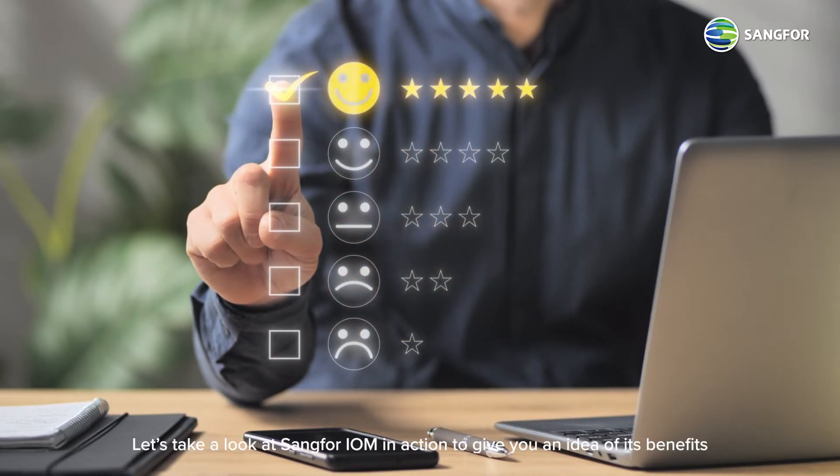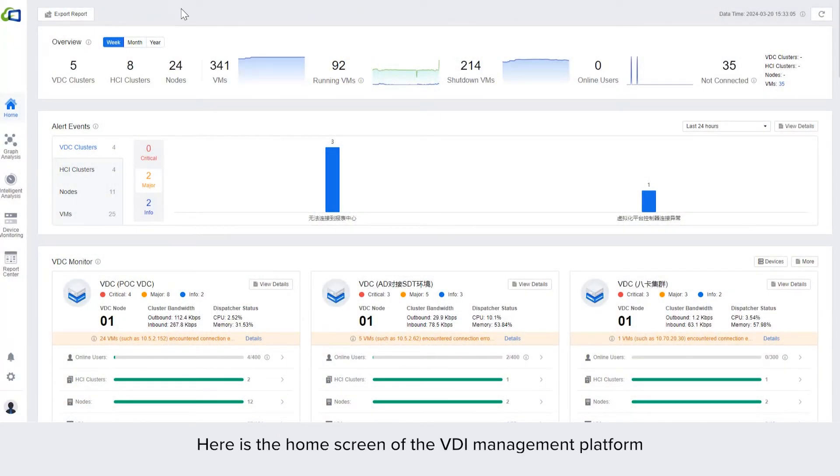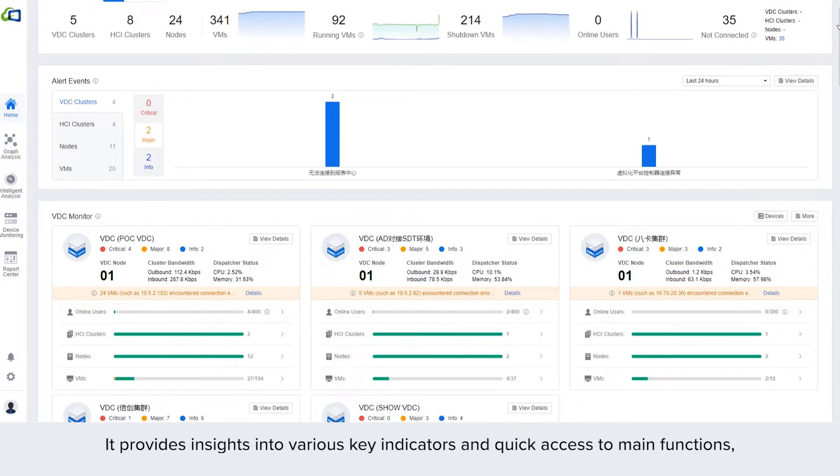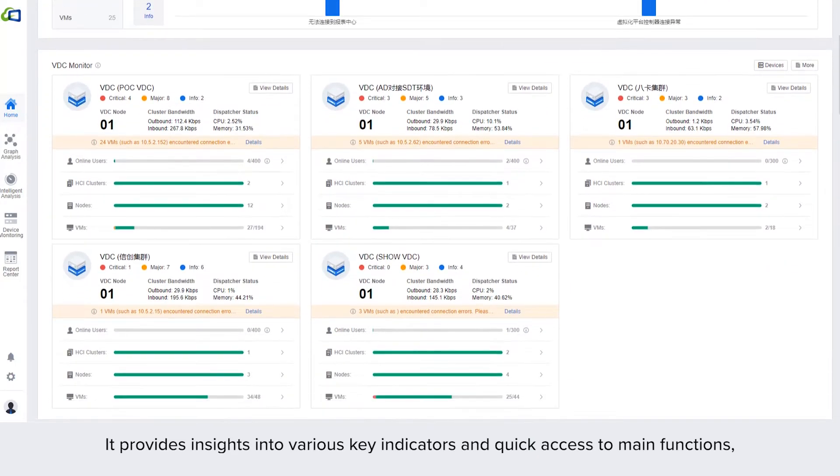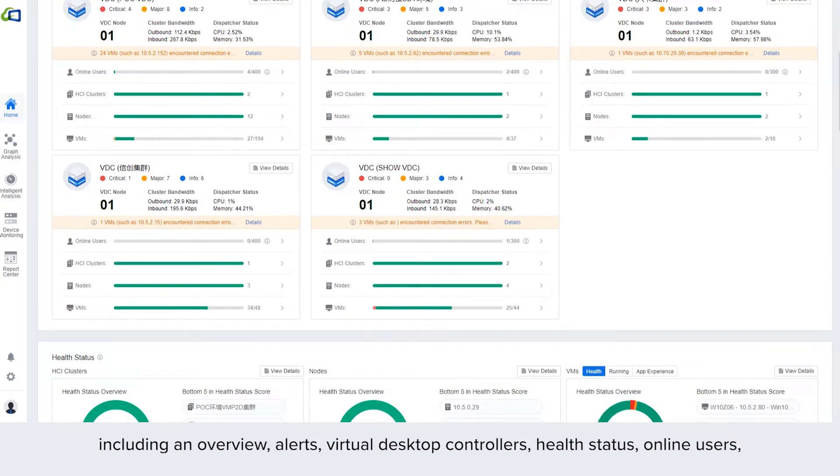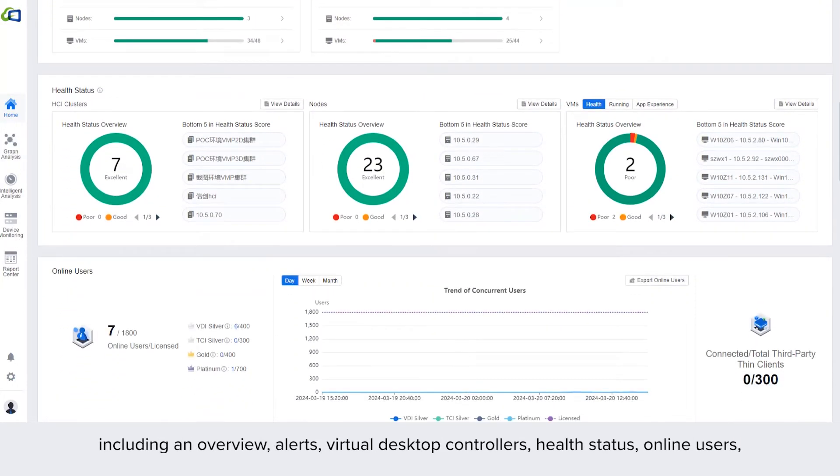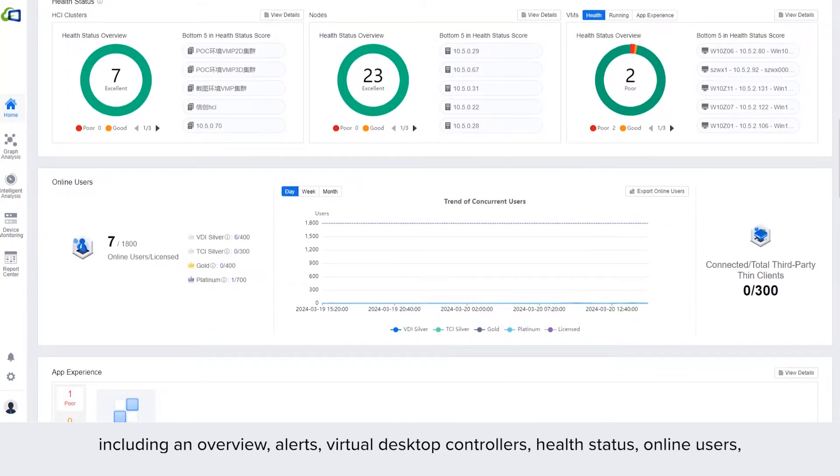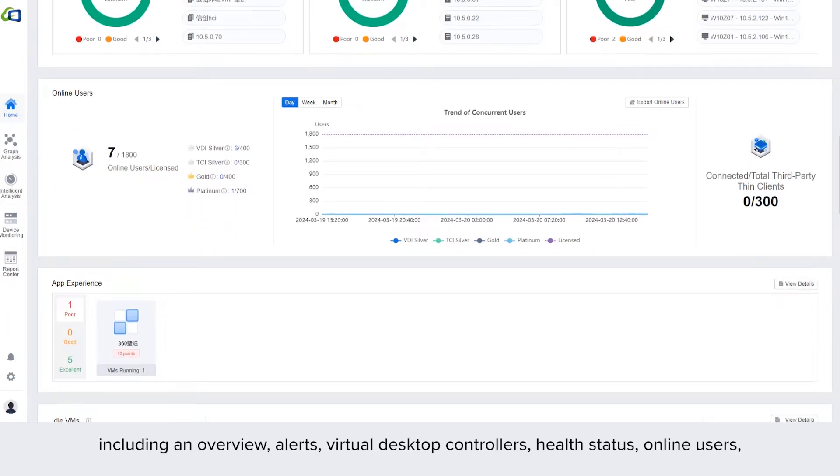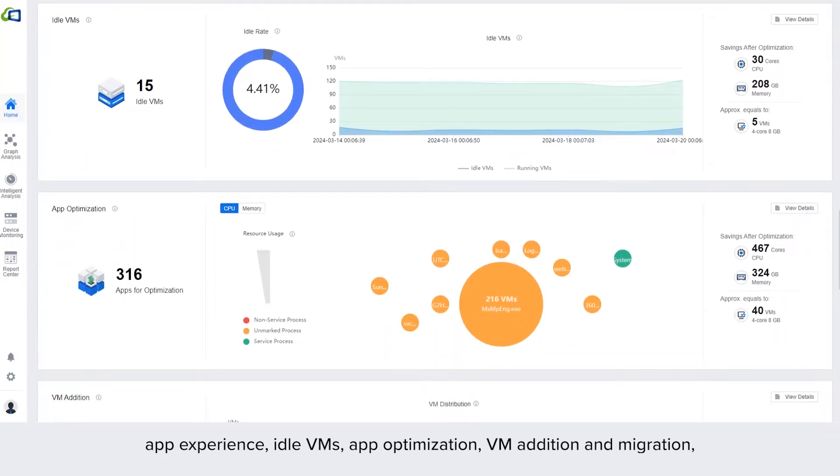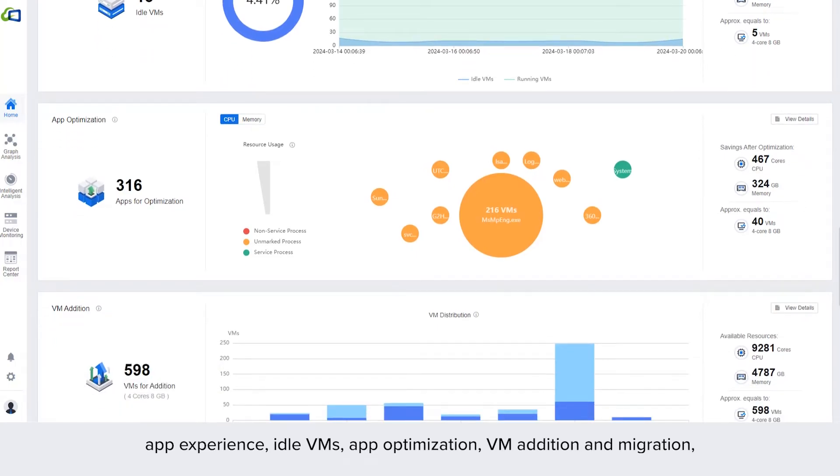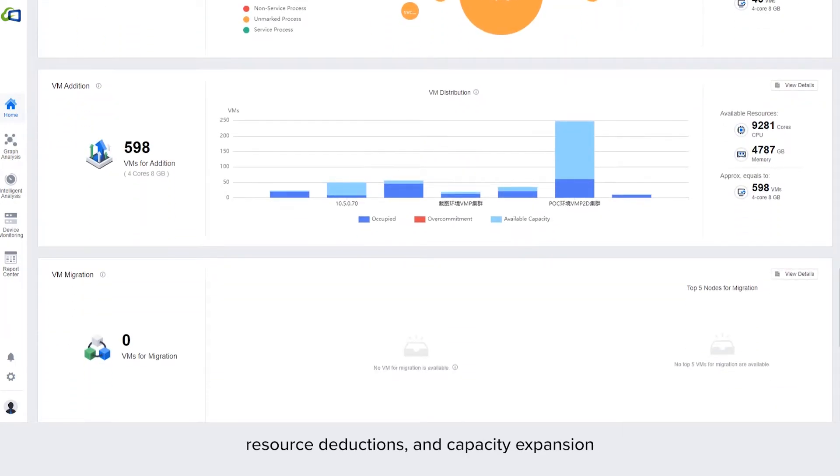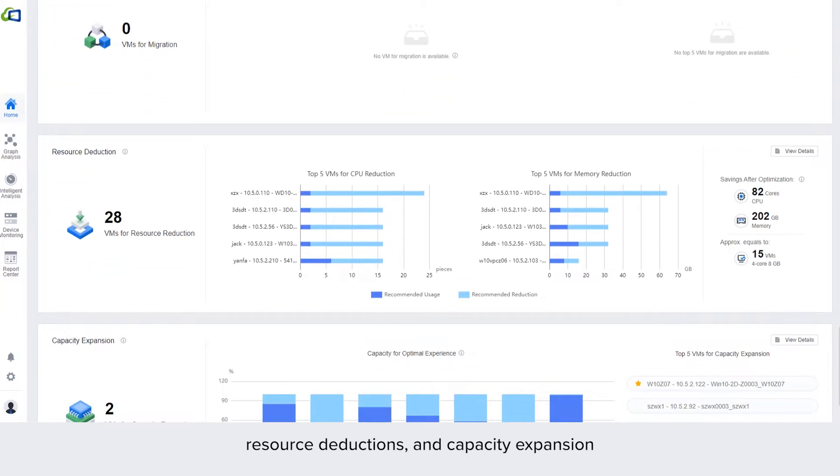Let's take a look at Sangfor IOM in action to give you an idea of its benefits. Here is the home screen of the VDI management platform. It provides insights into various key indicators and quick access to main functions including an overview, alerts, virtual desktop controllers, health status, online users, app experience, idle VMs, app optimization, VM addition and migration, resource deductions, and capacity expansion.